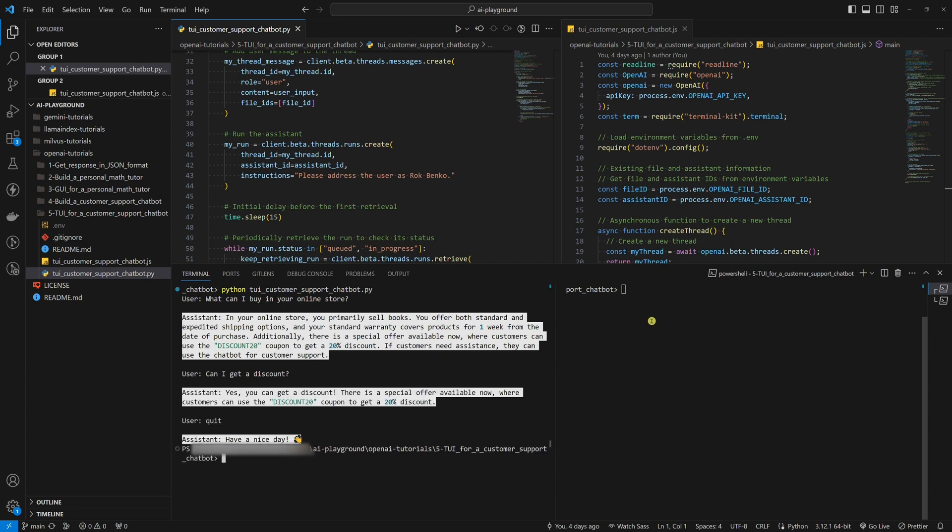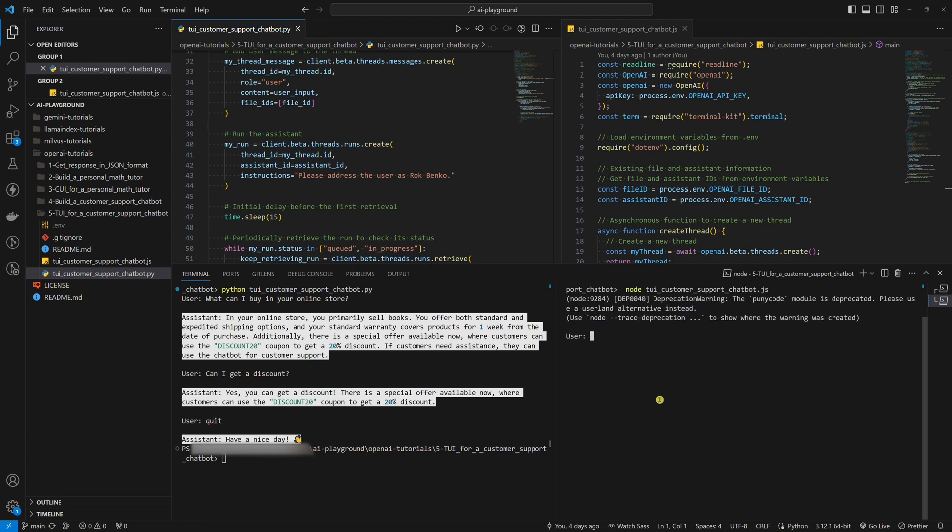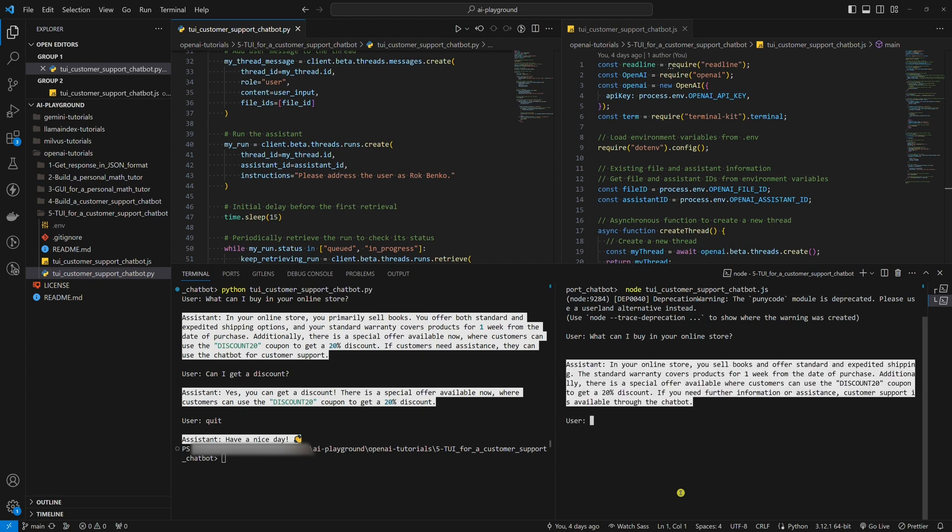Now, let's run the Node.js example. Let's ask the same question. Let me emphasize that the Node.js example follows identical logic. It's just a Node.js equivalent of the Python example. Feel free to look at it in my GitHub repository directory. You can find the link in the description below.